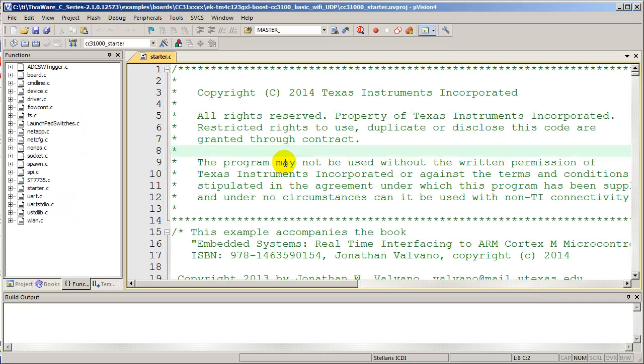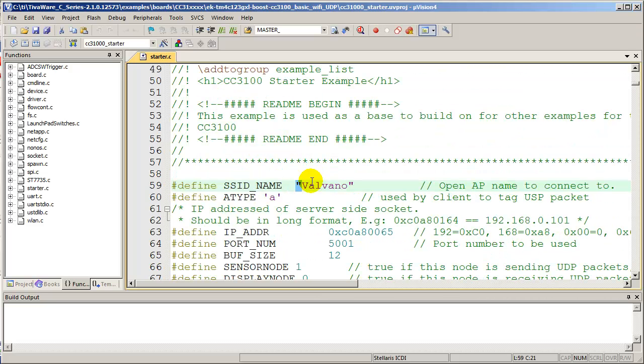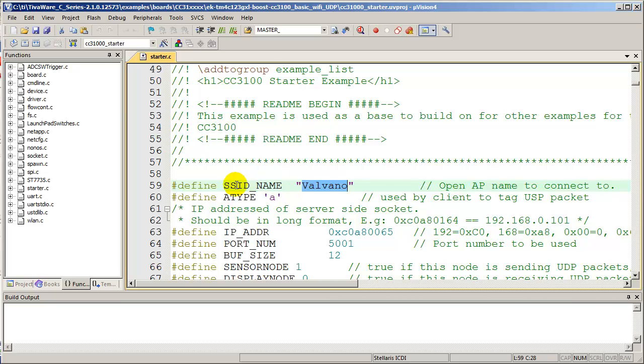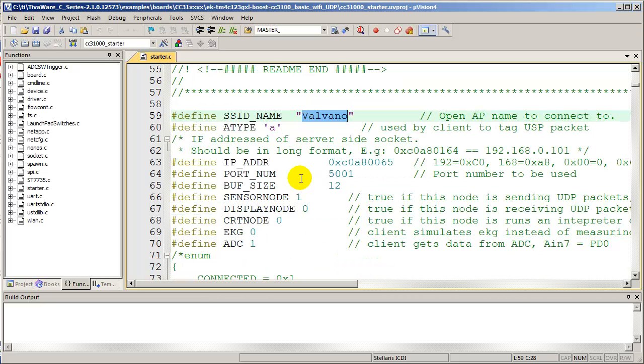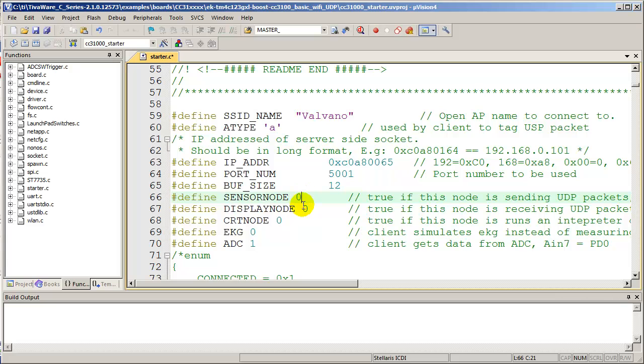The third step here is to open the project. In this case, I'm using Keil. You could use Code Composer Studio if you want, but I used Keil. And what I need to do is set the name of the access point. And like we saw earlier, my access point was called Valvano. And that's set up here in line 59. Next, initially I want to make sure it works. So I'm going to configure this to be neither a client nor a server. I'm going to set this up to have an interpreter so that I can test it. So I will set the CRT mode to 1 and the other two nodes here I'm going to set equal to 0.